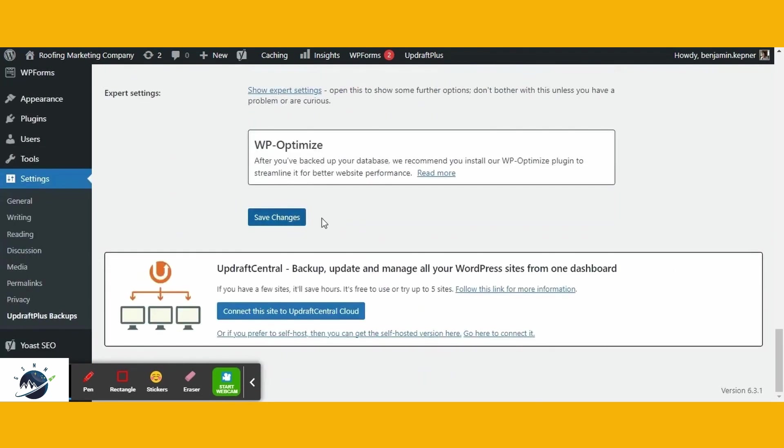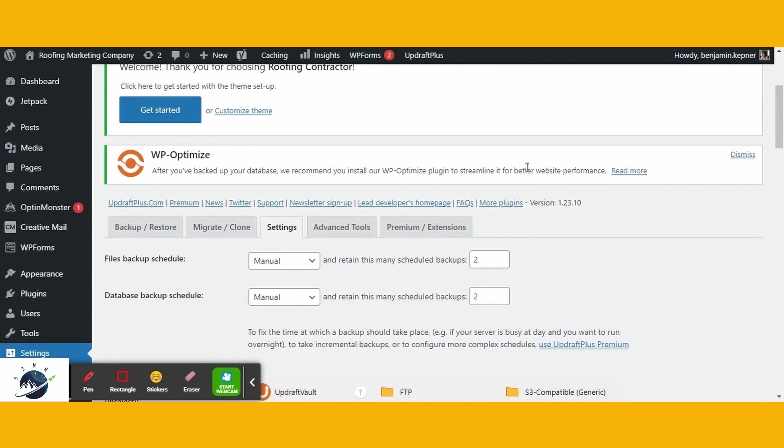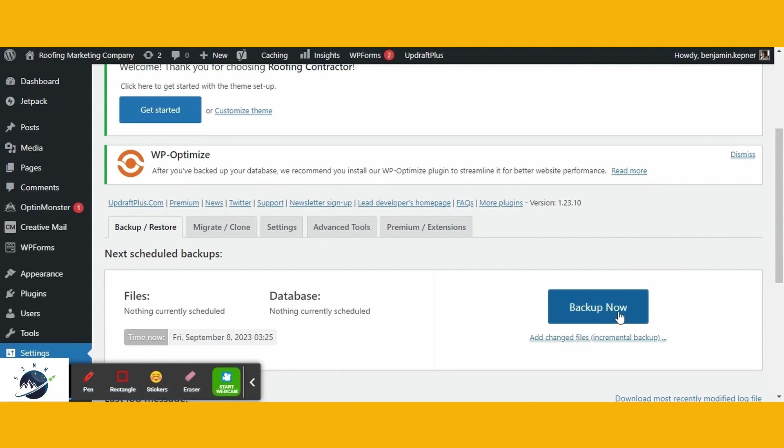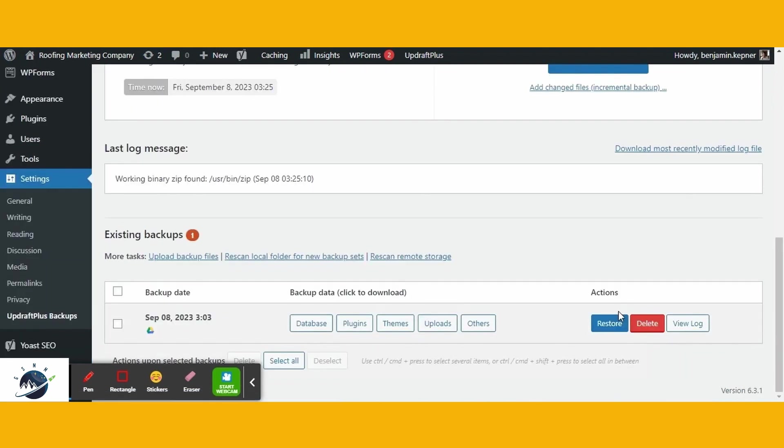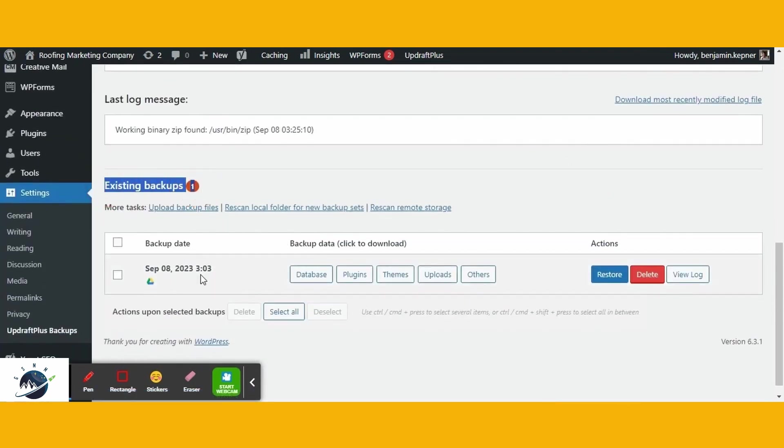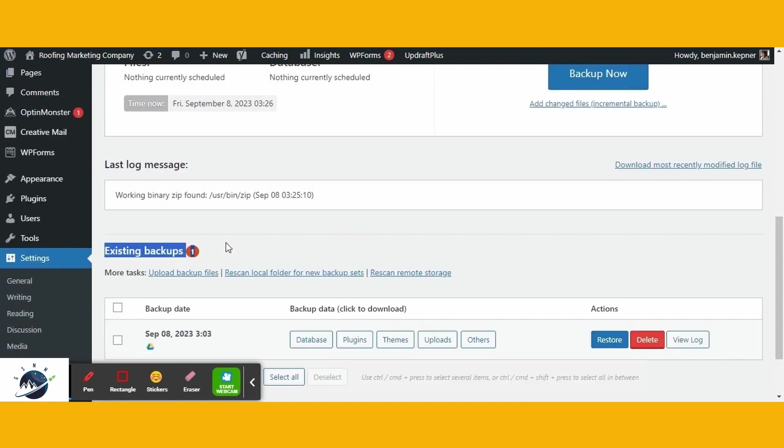Once you've configured the settings, return to the Backup and Restore menu. From there, click on the Backup Now button to initiate the backup process. The duration of this process will depend on the size of your website. Once the backup is complete, you can verify its status in the Existing Backups section. We've already backed up our website and stored it in Google Drive. Remember, it's crucial to create a backup of your website before proceeding to the next steps.